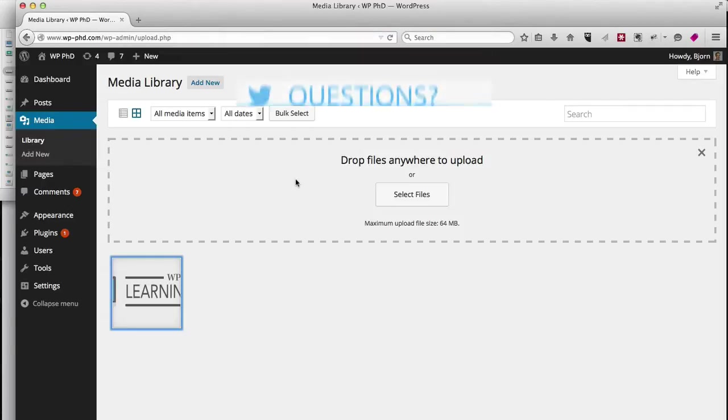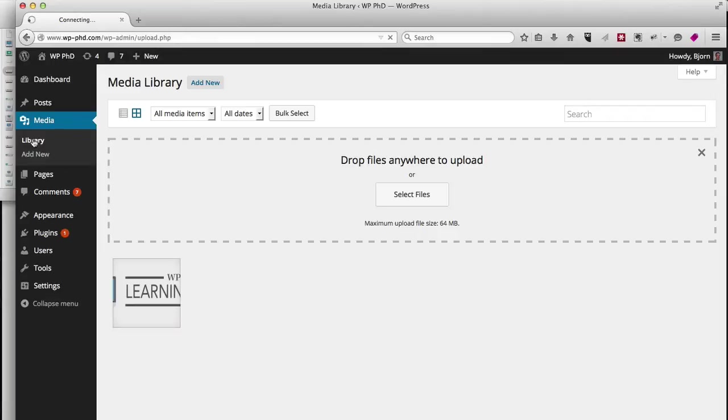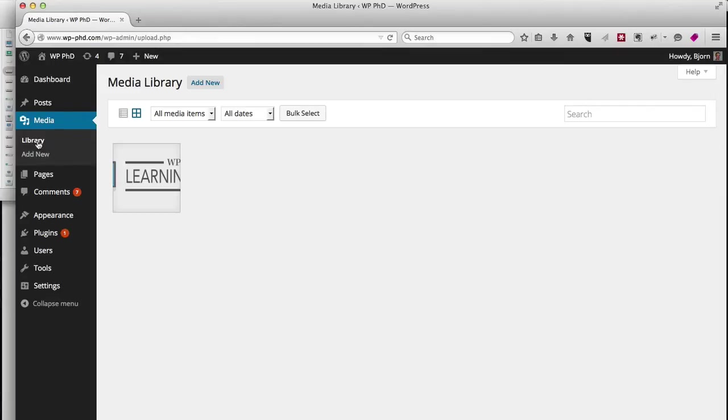So I'm going to close out of there. And now when I click on Library under Media, it now shows that new image that I just uploaded.